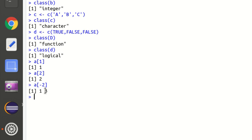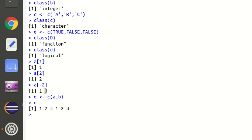We can also combine two different vectors. Let's define vector `e` as the combination of vectors `a` and `b`, both of which are already defined. Checking `e` gives us 1, 2, 3, 1, 2, 3 — this is how we combine two vectors into one using the `c()` function.